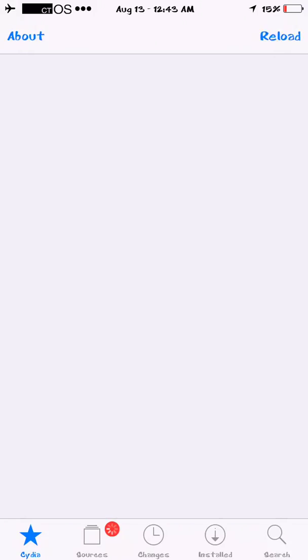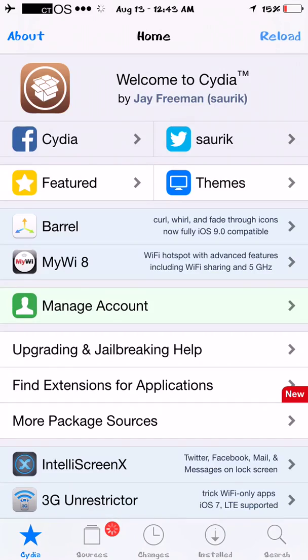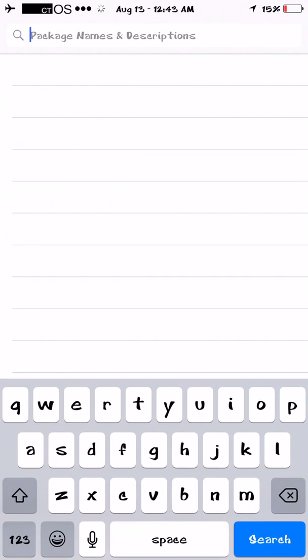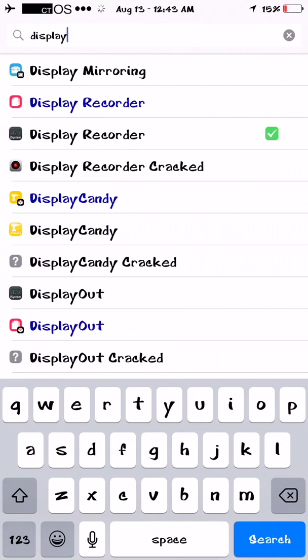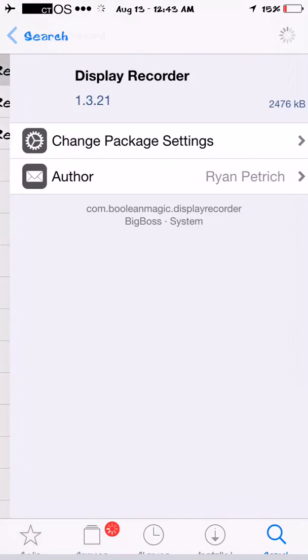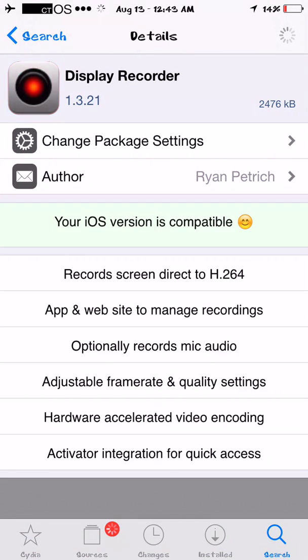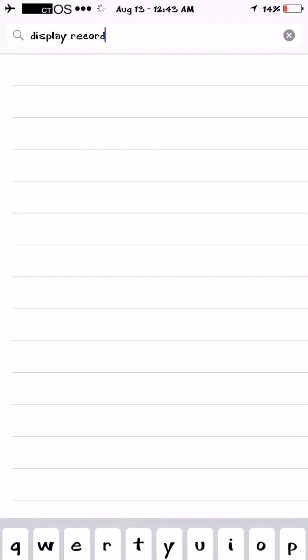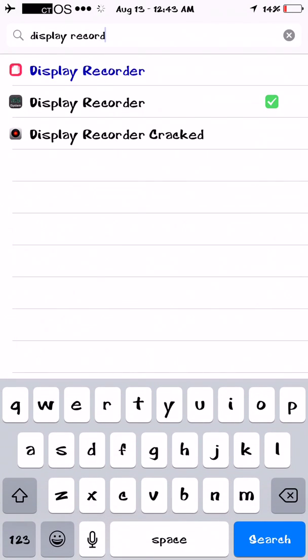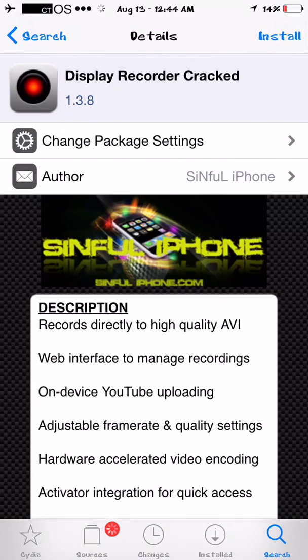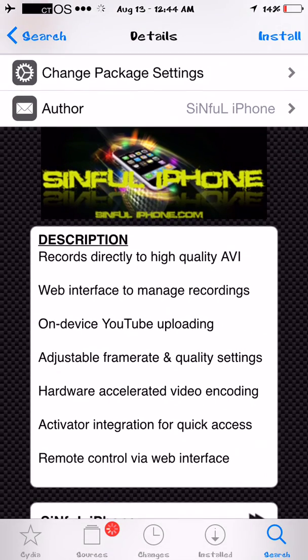All you gotta do, if you have Cydia on a jailbroken iPhone, iPod, iPad, I don't know if iPads are supported yet, all you do is search Display Recorder on Cydia, and there's a paid version here by Big Boss Apps or whatever it's called, you don't need to buy it, depending on what sources you have you will probably get it cracked. So this one is Display Recorder cracked.